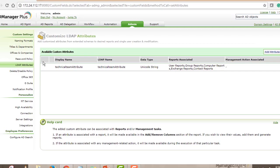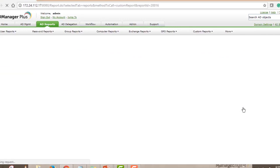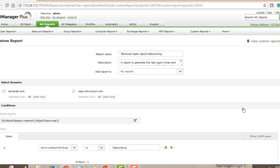For example, say there's a custom attribute in your organization called 'Technical Team Attribute' that stores the name of the team a user belongs to — such as Networking Team or Server Team. You want a report showing last logon time, password expiration, and more, filtered by the value of this attribute. Again, go to AD Reports, then Custom Reports, then New Custom Report. Give the report a name — 'Technical Team Report for Networking' — add a description, assign it to the 'My Reports' category, and select your domain.